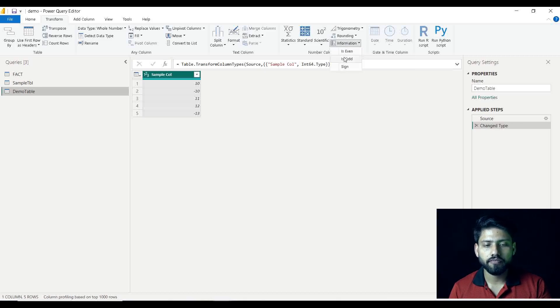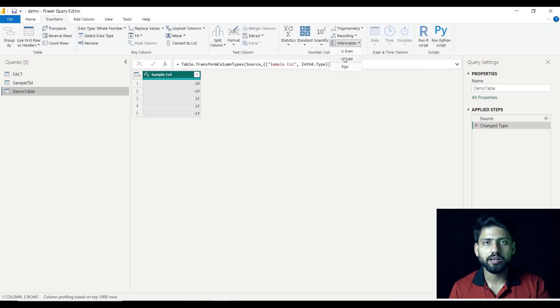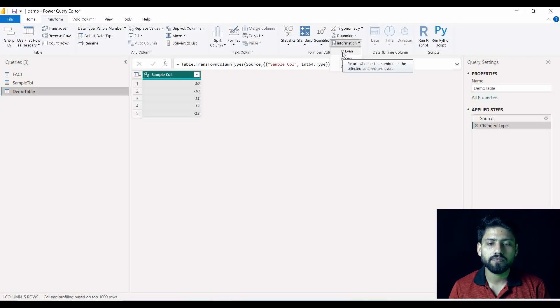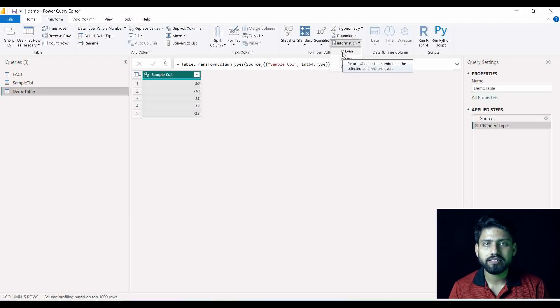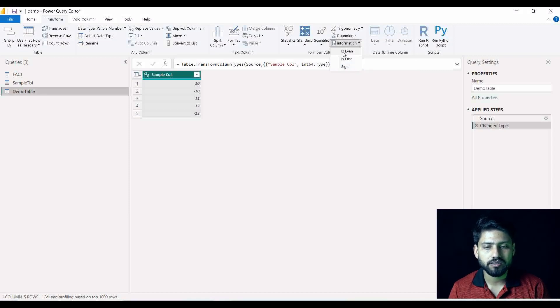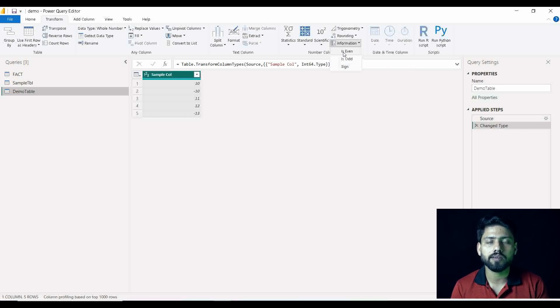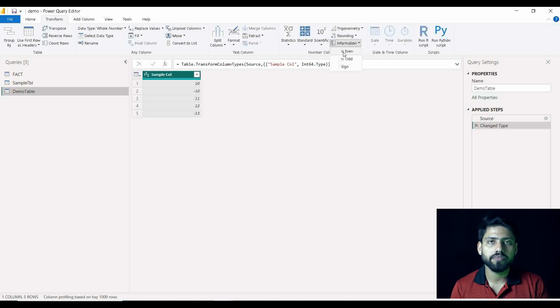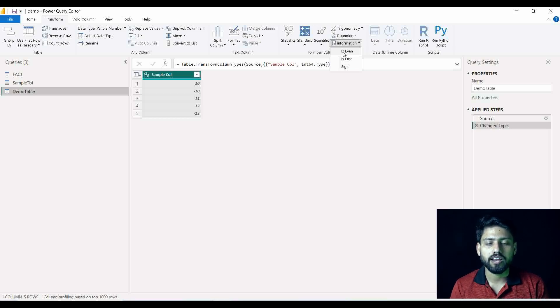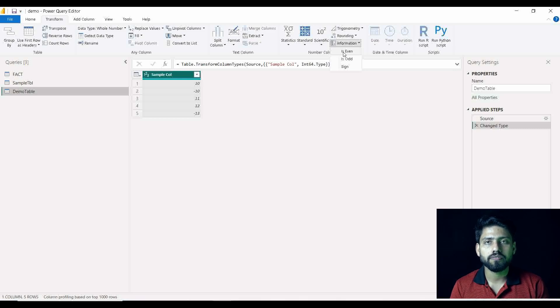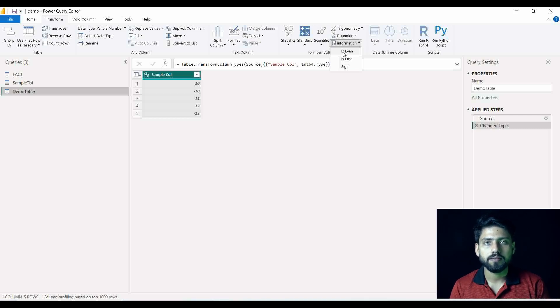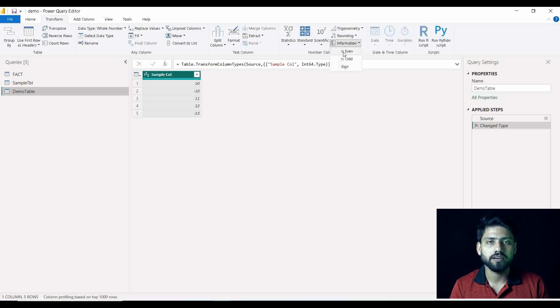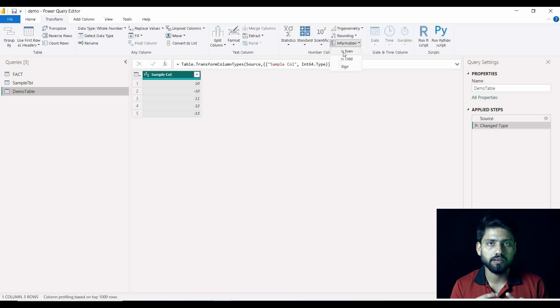So suppose if I am talking about Is Even - as its name suggests, this Is Even will be applied when we need to check that particular value is even or not in that whole column. So it will give you an idea in means of true and false - whether this particular data in this whole column is even or is it odd.